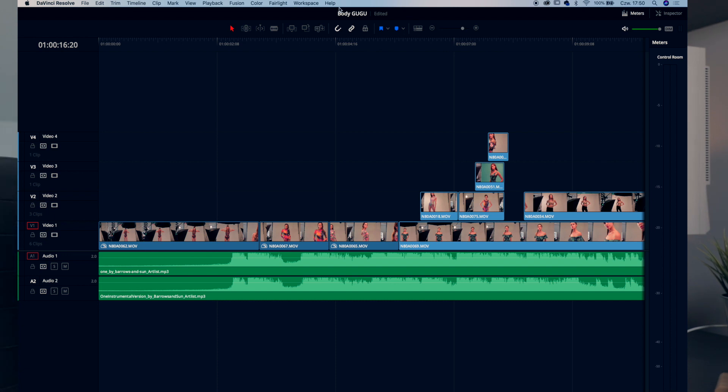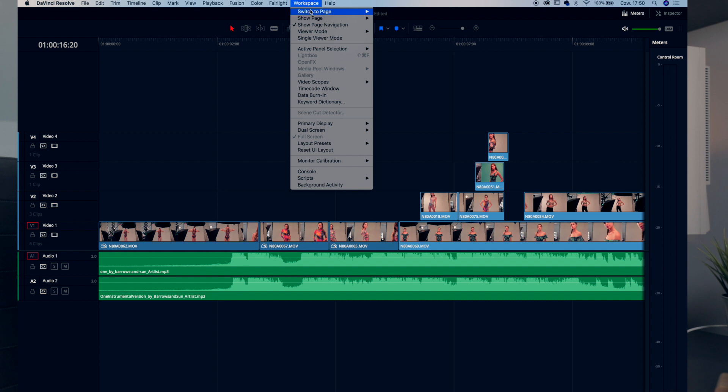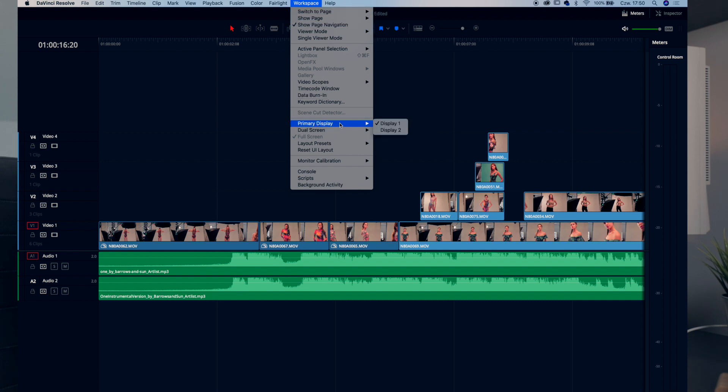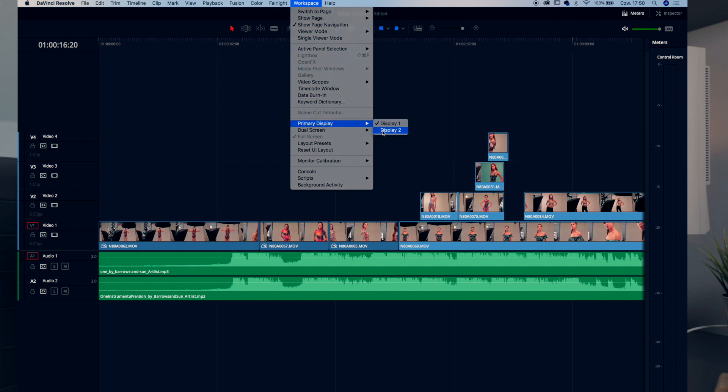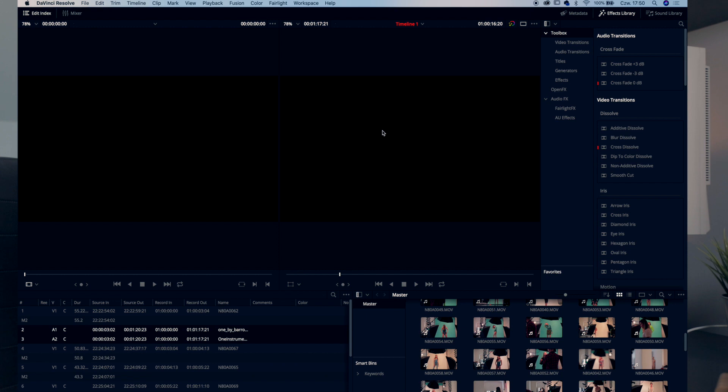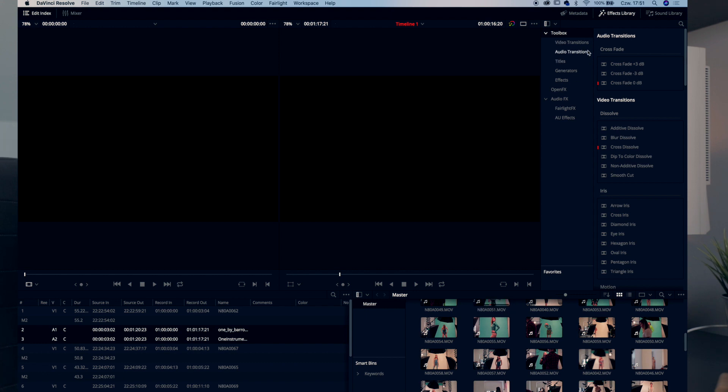Let's show you the exact opposite of that. So we will change. Yeah, so you have bins right here, metadata from the footage, and the monitors and the inspector right here. Okay, so let's change this to default.